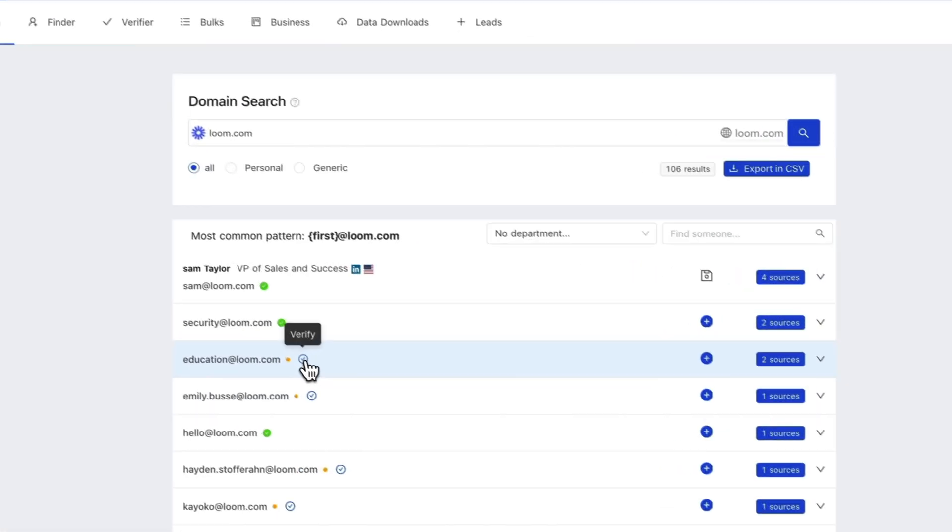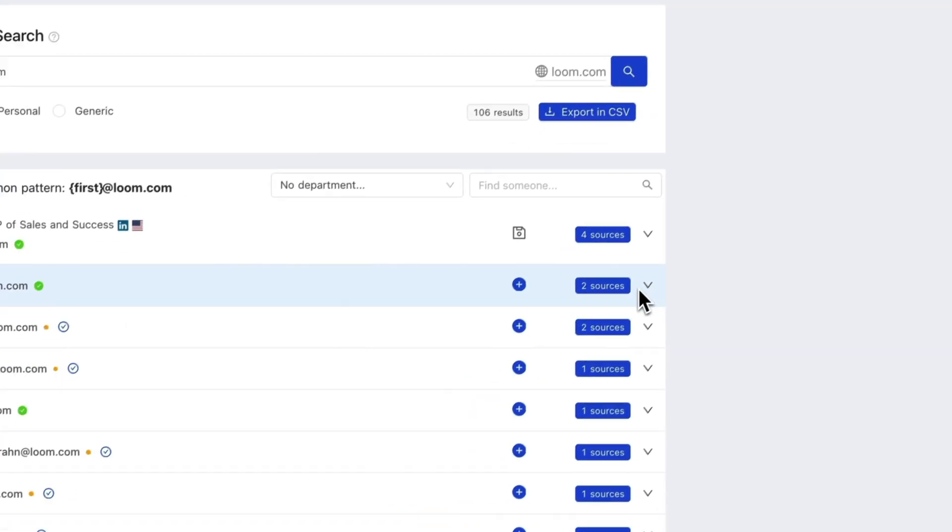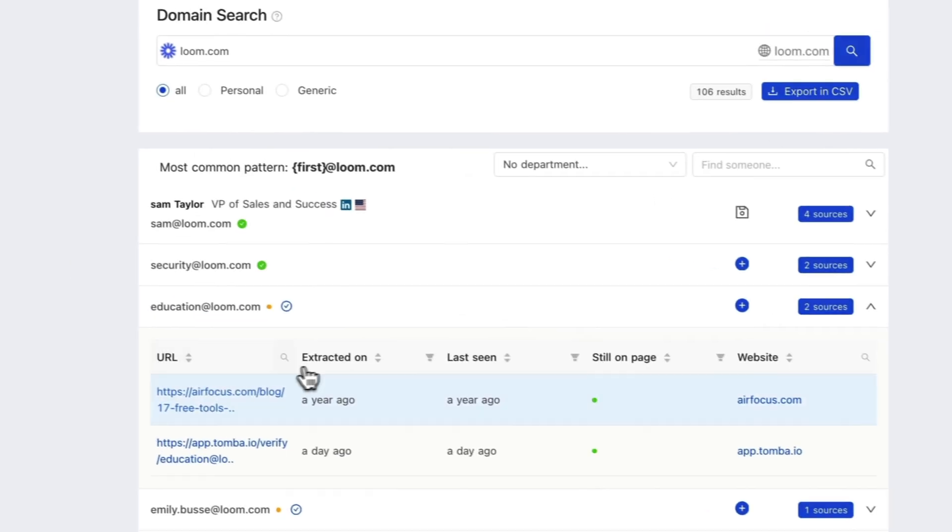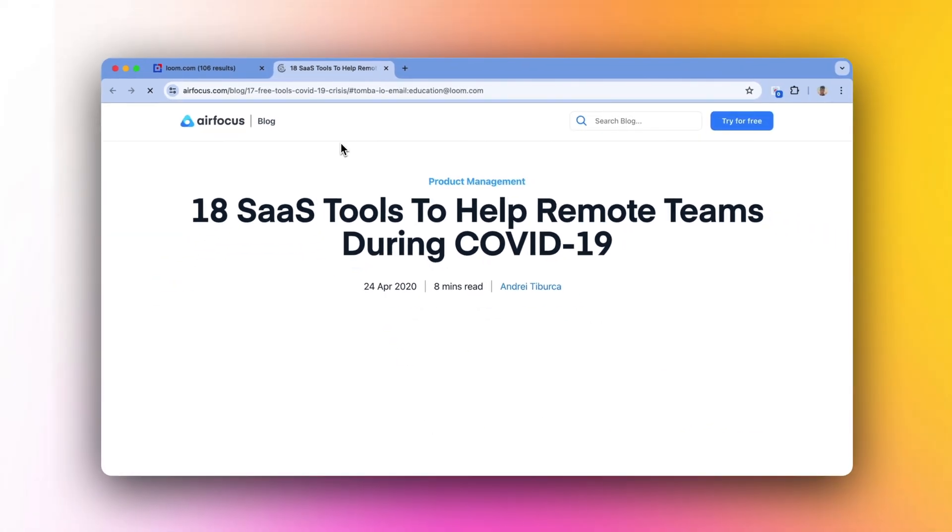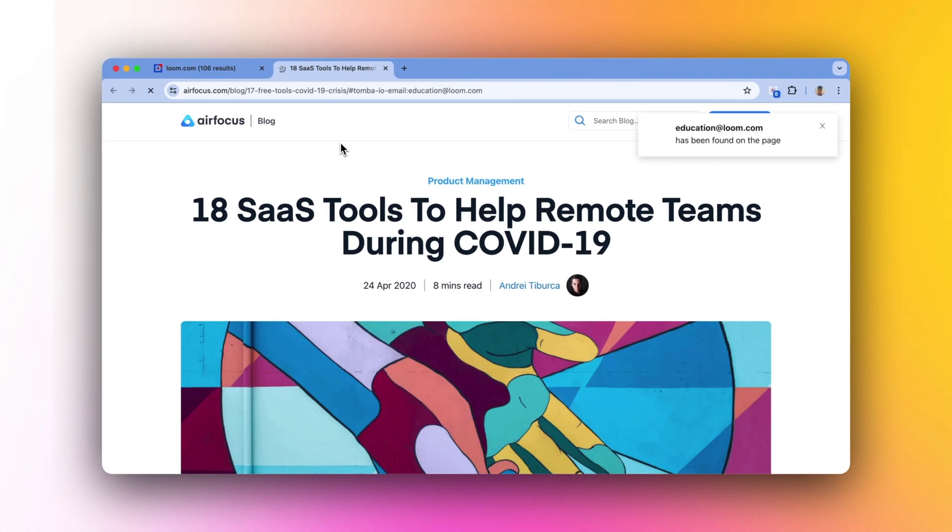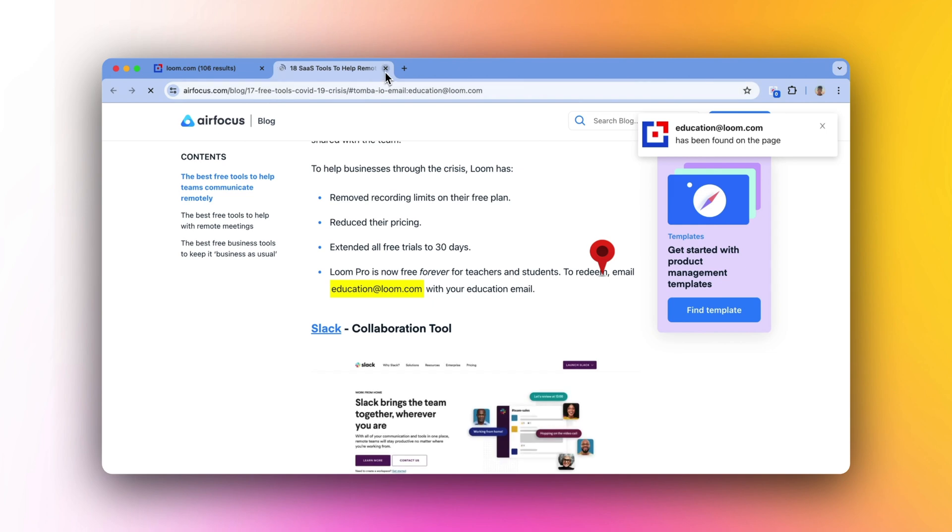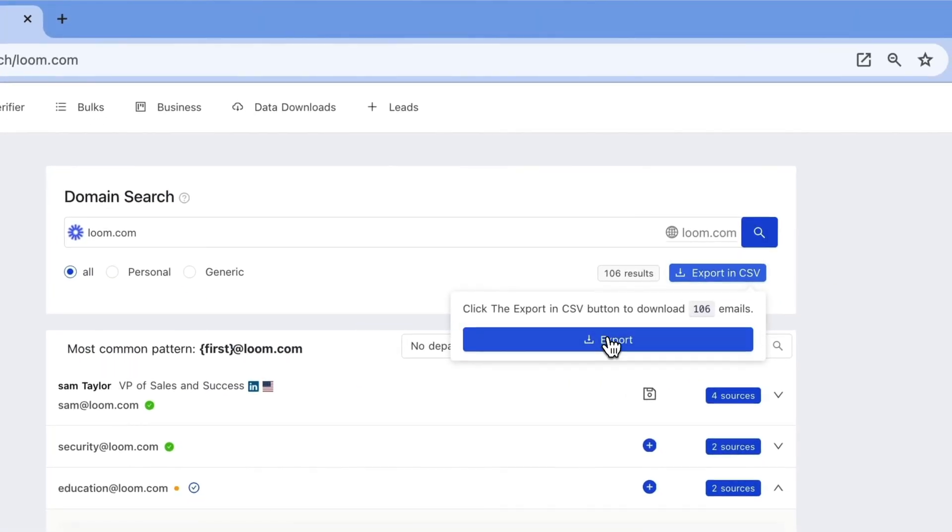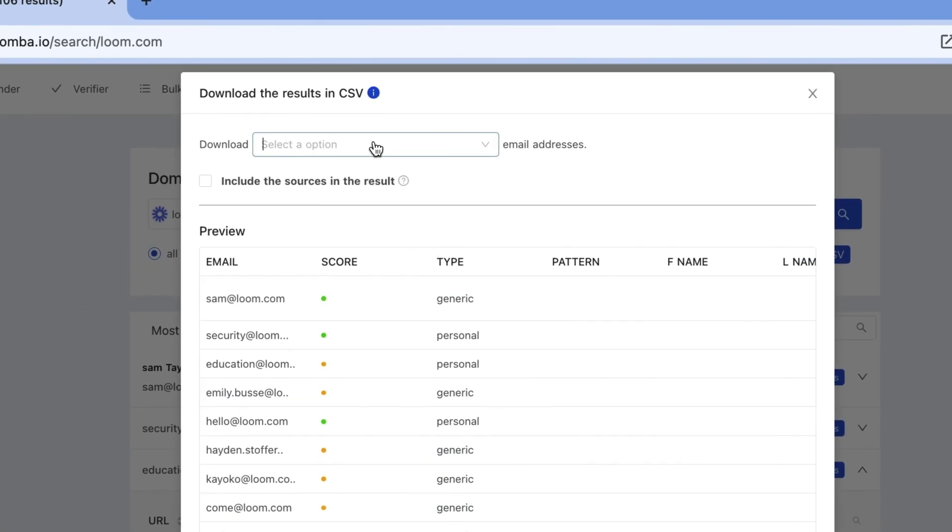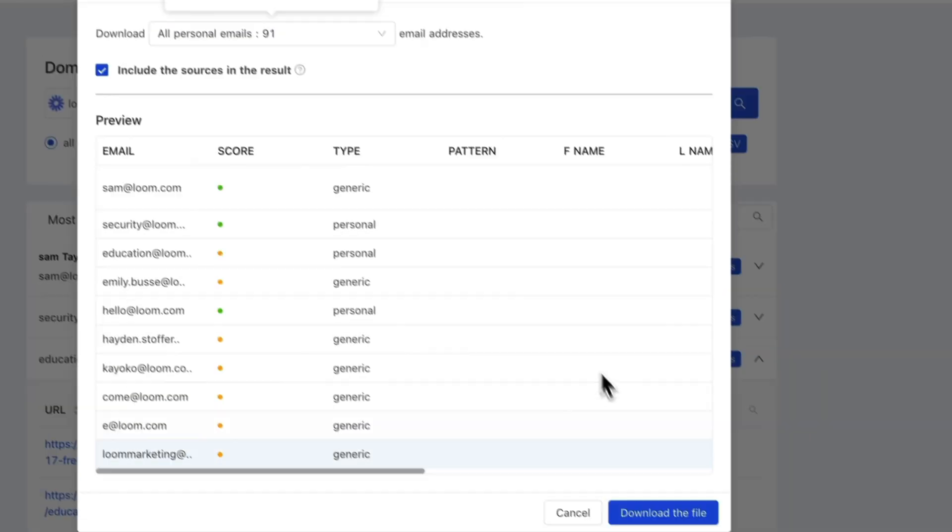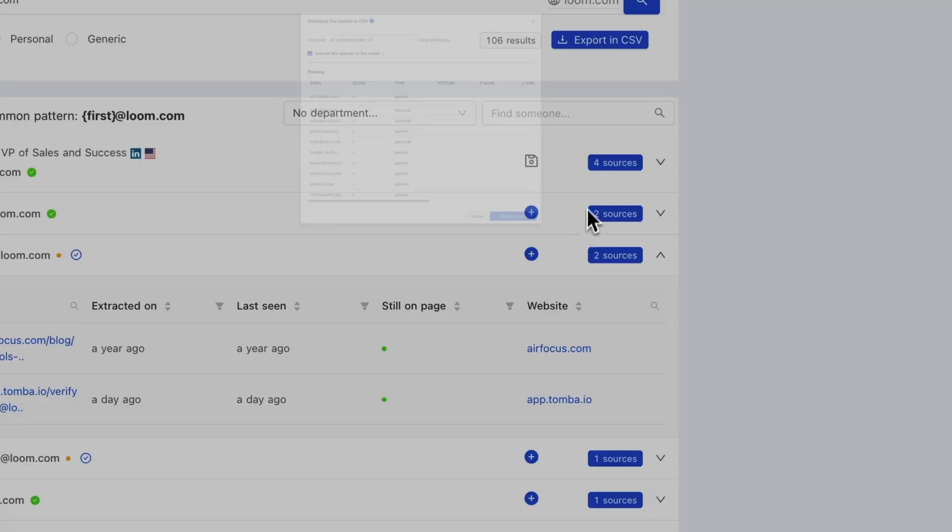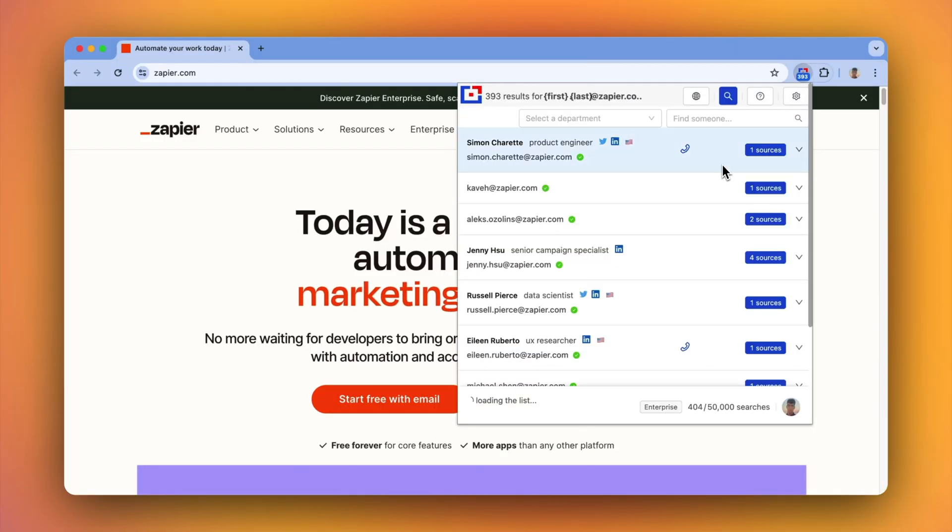Easily verify an email address by clicking the verification icon next to it. Get emails with full name, job title, phone number, and social media profiles.